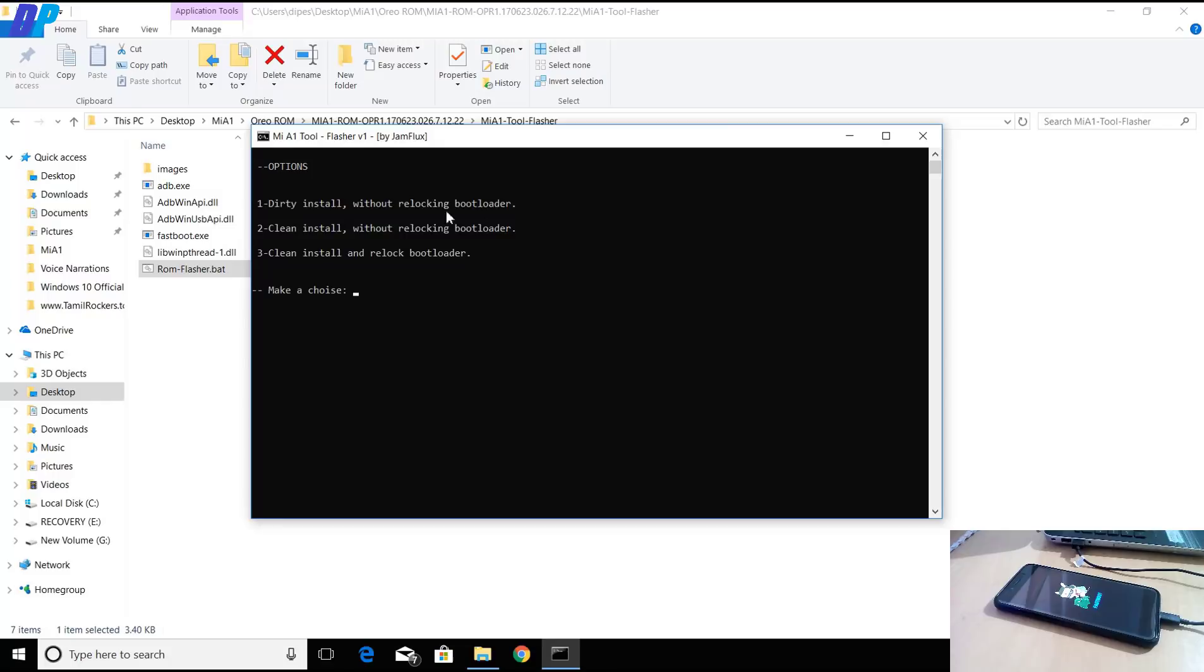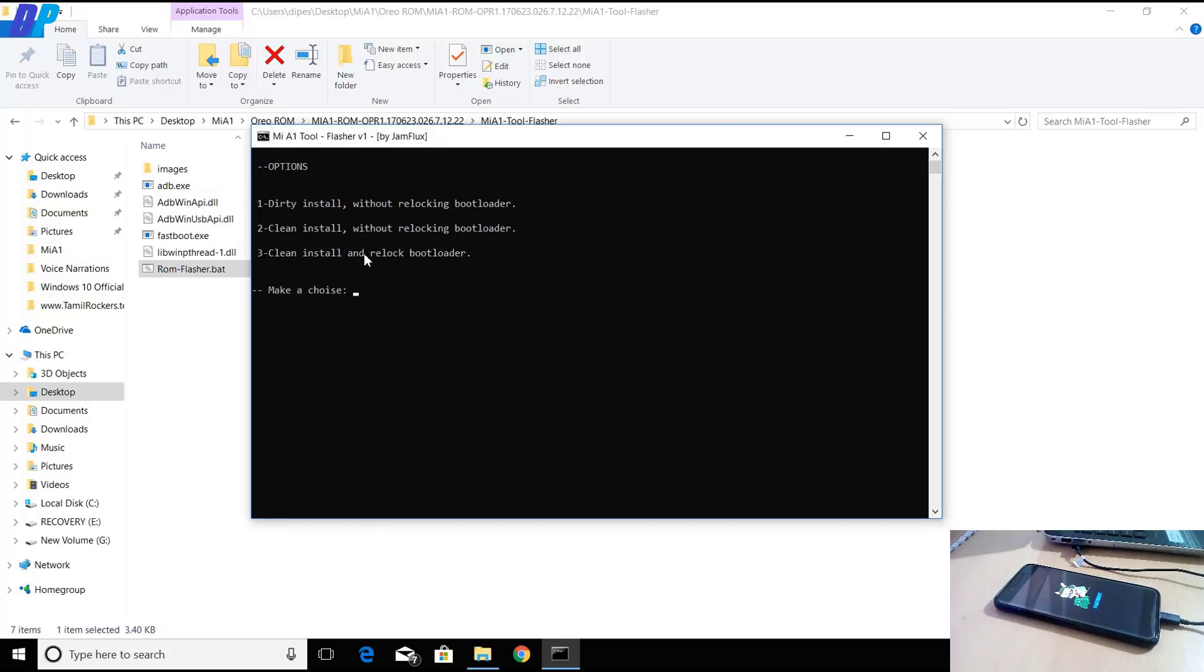Here you will get three options to install ROM on your device. The first one says it will install ROM without wiping your data and also without unlocking your bootloader. The third one will wipe your data and also relock your bootloader.